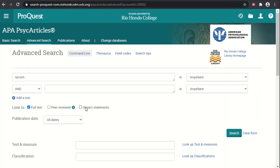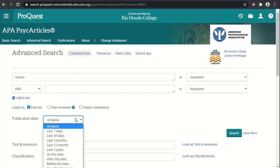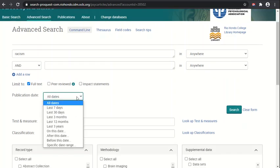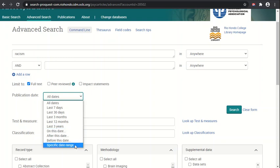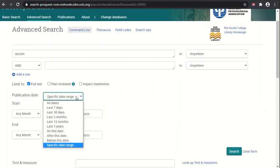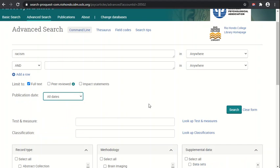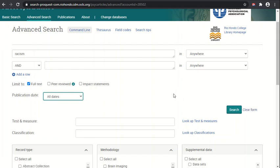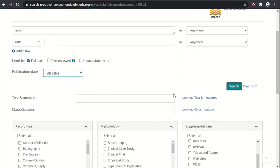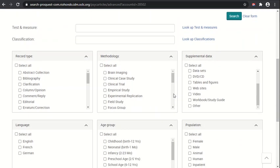We can also specify publication dates, so we can tell it to find things published in the last seven days, last 30 days, last three months, etc. We can specify a specific date or a range of dates. Over on the right we have the search button to execute the search, and we also have the clear form button to clear out all the search options and go back to the default for advanced search.